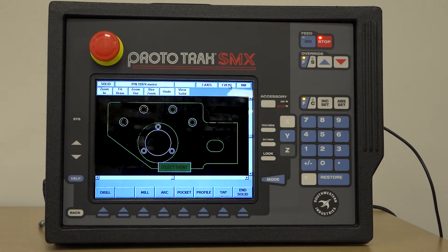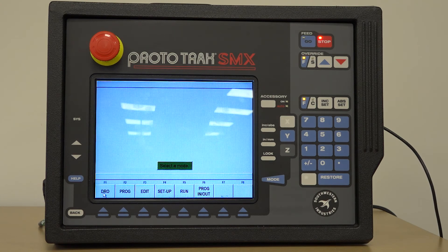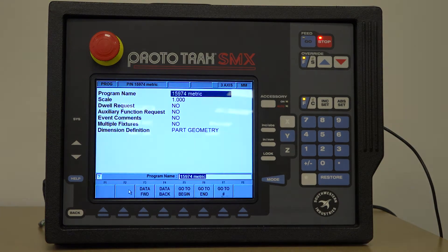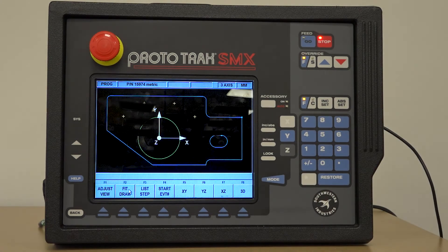Once all the features from the model have been selected for machining, we can end the modeling feature, and a program has now been created for machining purposes.